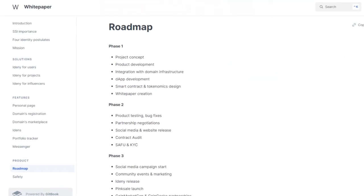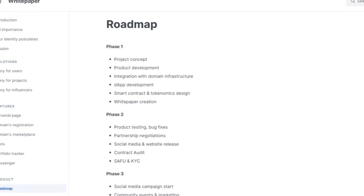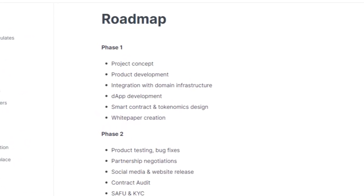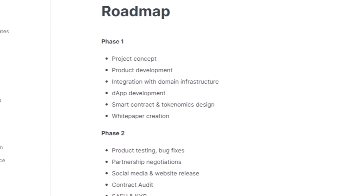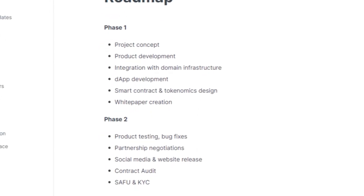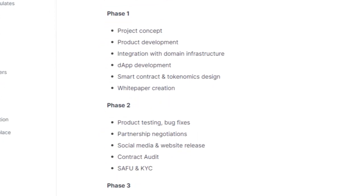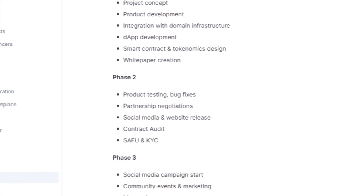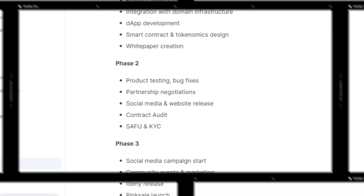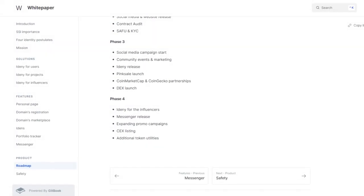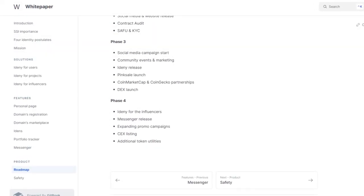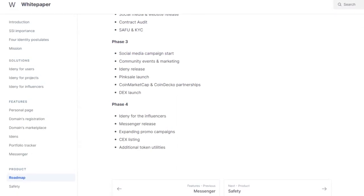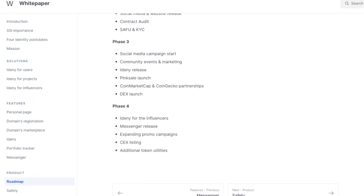The IDENI project will go through 4 phases. Phase 1 will involve developing the product, integrating with the main infrastructure, creating a white paper, and designing smart contracts and tokenomics. In Phase 2, product testing and bug fixes will be conducted, partnerships will be negotiated, and the project's social media and website will be released. SAFU and KYC protocols will also be established. Phase 3 will see the start of social media campaigns, community events, and marketing efforts, as well as the launch of IDENI on Pink Sale. Partnerships with CoinMarketCap and CoinGecko will also be established, and a DEX will be launched.